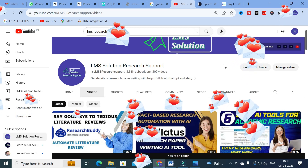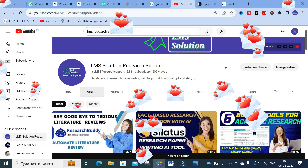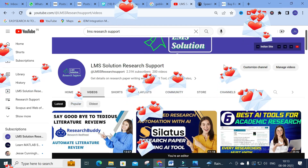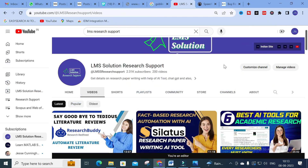Hello friends, welcome to LMS Solution Research Support. In this video we are going to discuss an important AI tool. Are you struggling to make decisions on difficult tasks, or do you want a big task to be split into simple fragments? Here is a solution — a tool which will be very helpful to segregate your work with a checklist so you can do tasks individually and easily. Let us explore that tool and see how it can help with research article preparation.